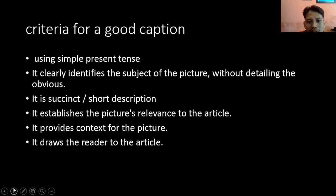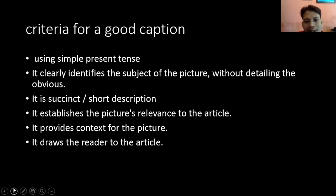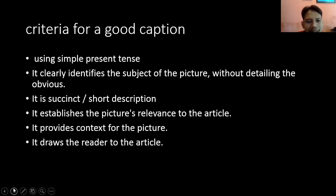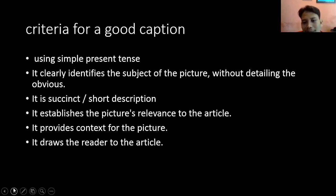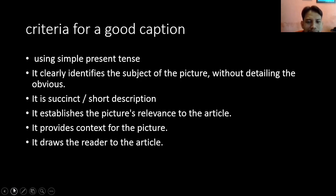Next, criteria for good caption. Yang pertama, kalau dia berbentuk sebuah kalimat, maka gunakanlah simple present tense. Kenapa? Karena caption ini isinya adalah to describe something — untuk mendeskripsikan — tentunya kita menggunakan simple present tense karena isinya berupa fakta yang ada di gambar atau di video tersebut. It clearly identifies the subject of the picture without detailing the obvious — kita mengidentifikasi secara jelas subjek yang ada dalam sebuah gambar.